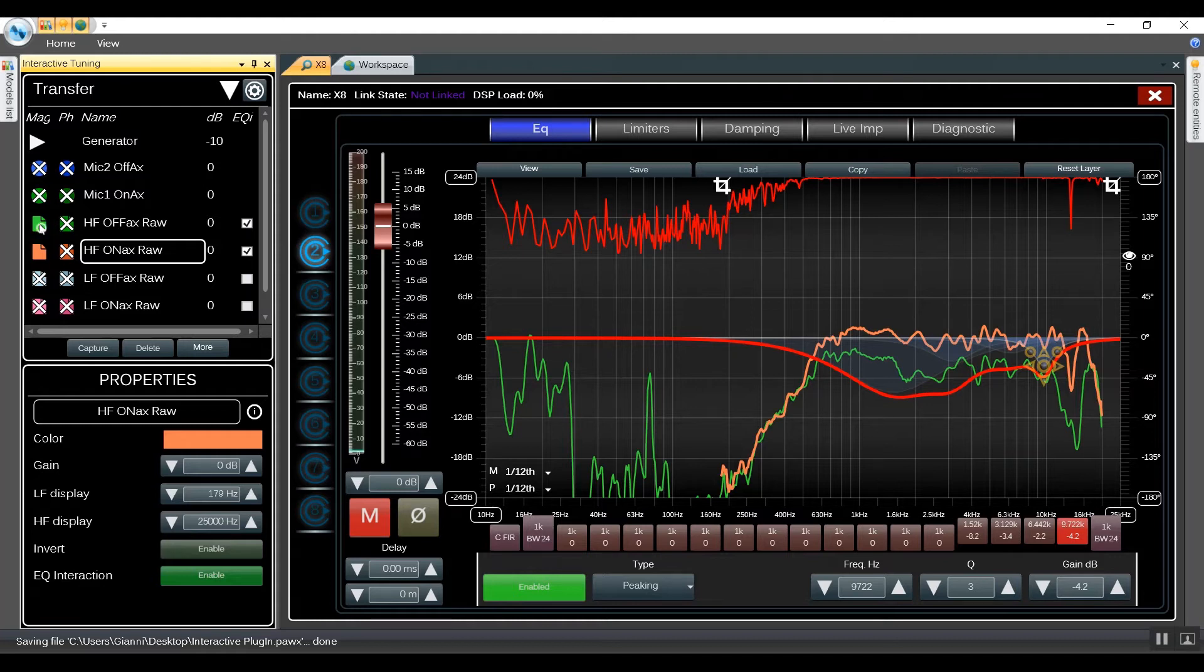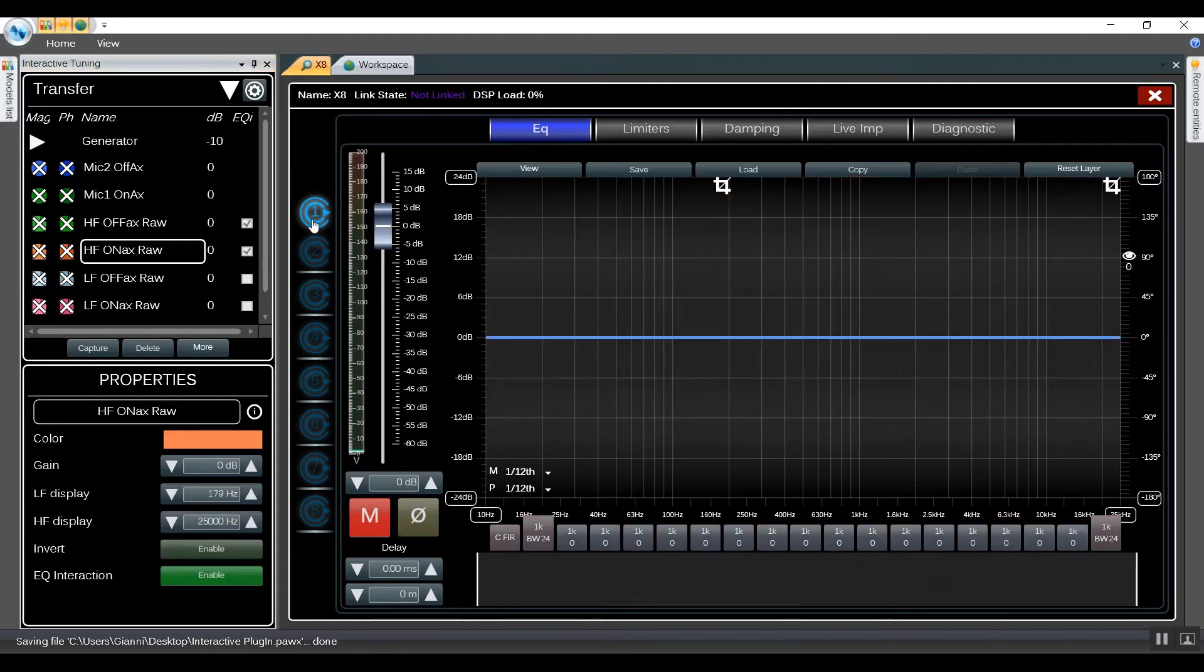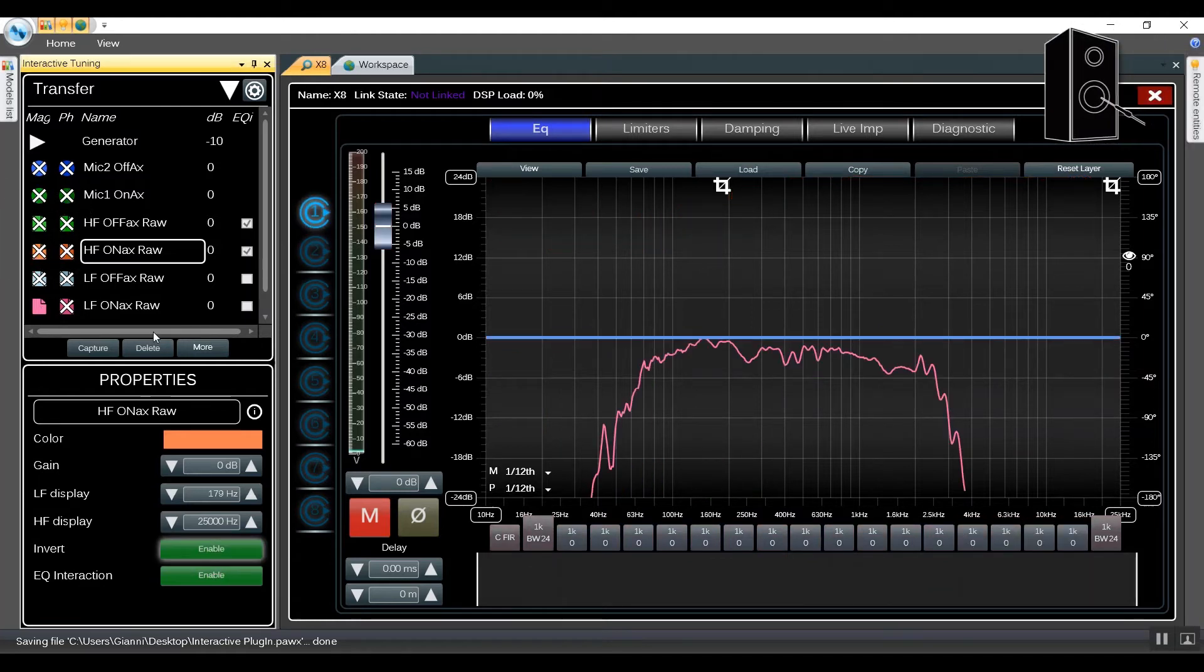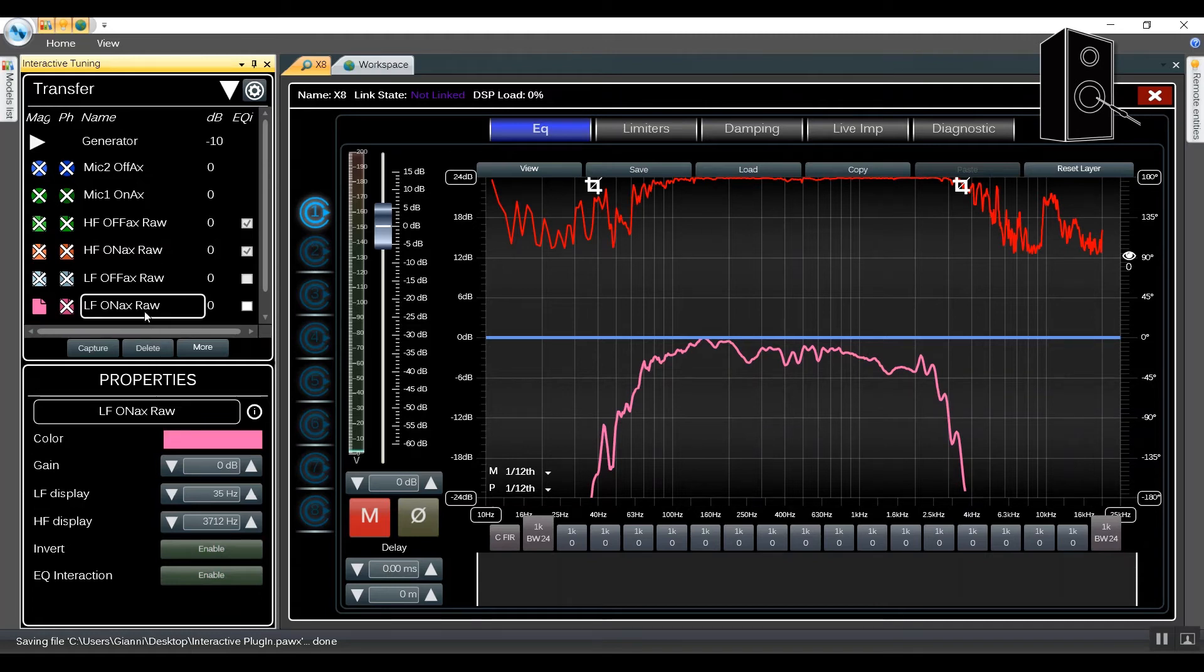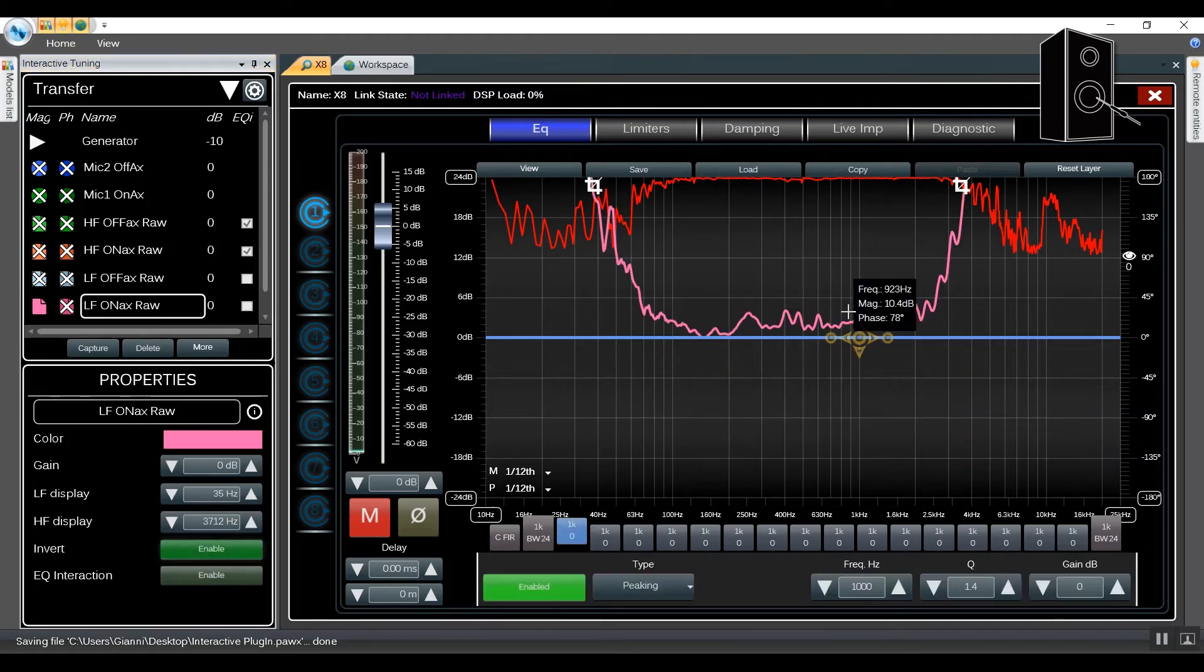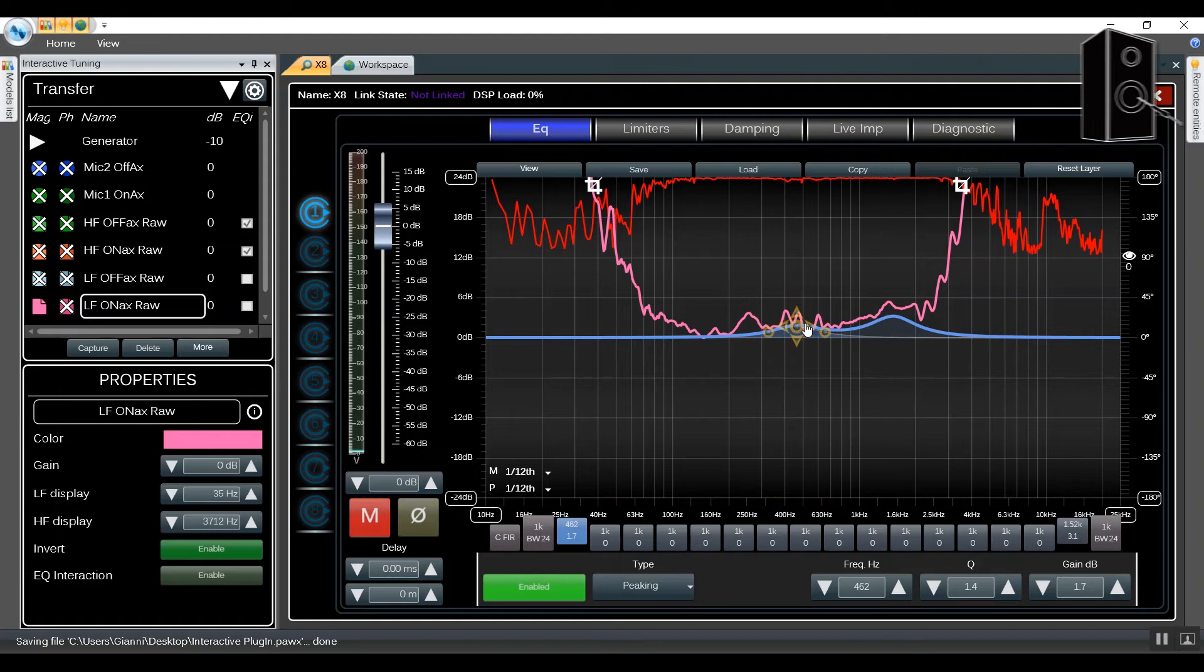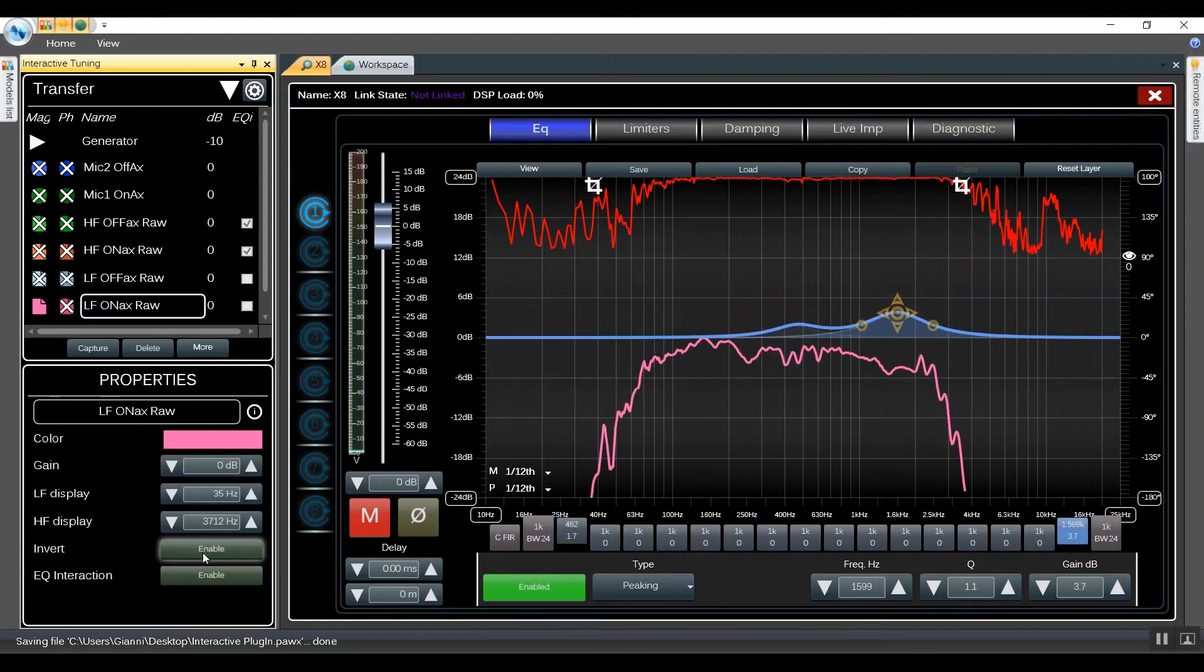We're now going to do the same on channel 1 for low frequencies. We're going to show low frequency on-axis, invert. Then we can invert it back and show the EQ Interaction.